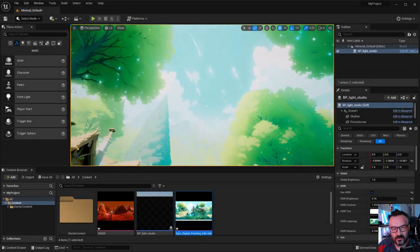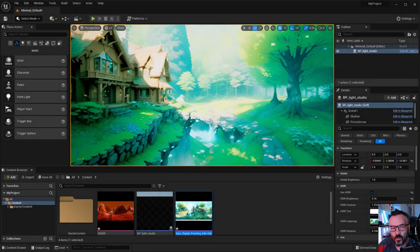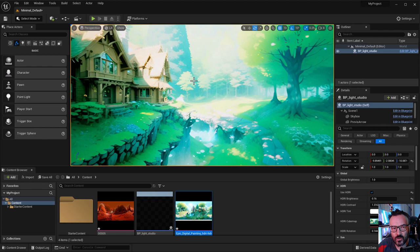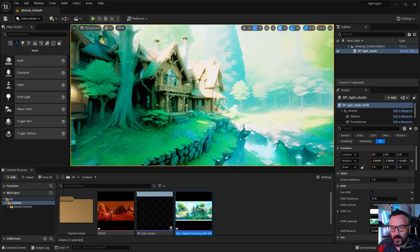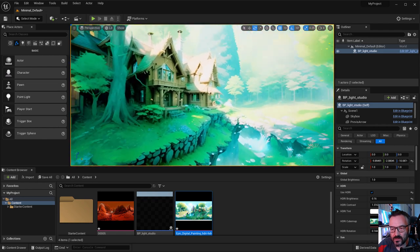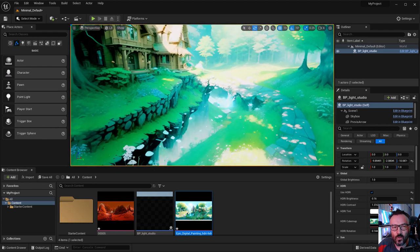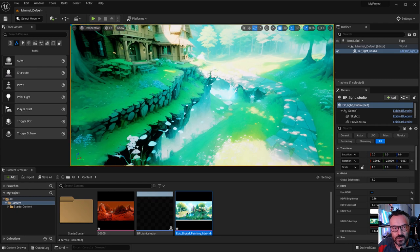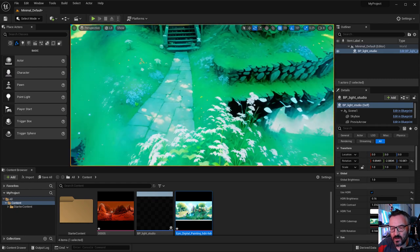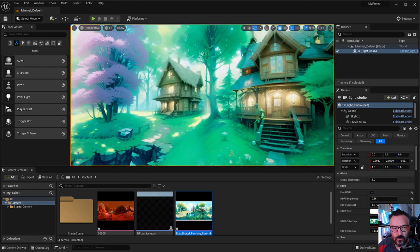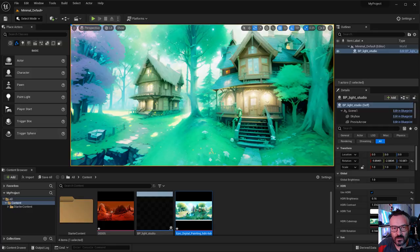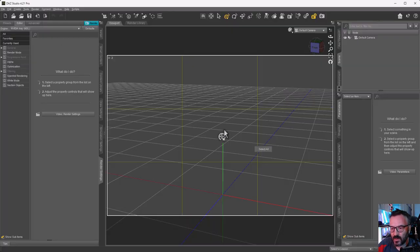Hello, my name is Vladimir Chopin and in this video we're going to look at how to create SkyDomes that we can use inside 3D renders, inside Unity or Unreal Engines to create video games, or just simply render your images inside DAZ Studio.